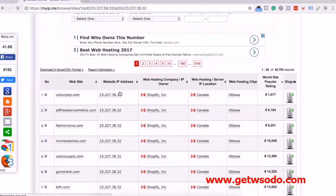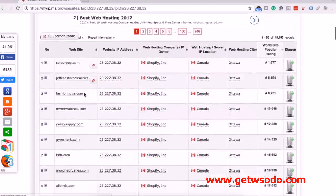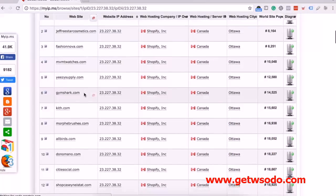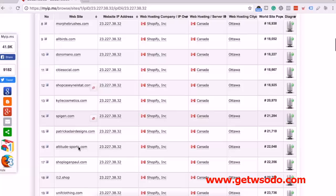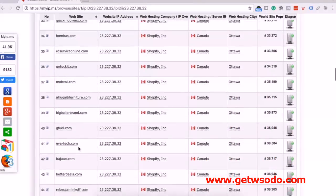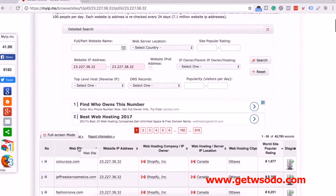So if we take a look, we have Fashion Nova, we have Movement Watches, Yeezy Supply, Gymshark, ColourPop, Kylie Cosmetics, Shop Casey Neistat. There are literally so many stores that you can go out there and just look through.